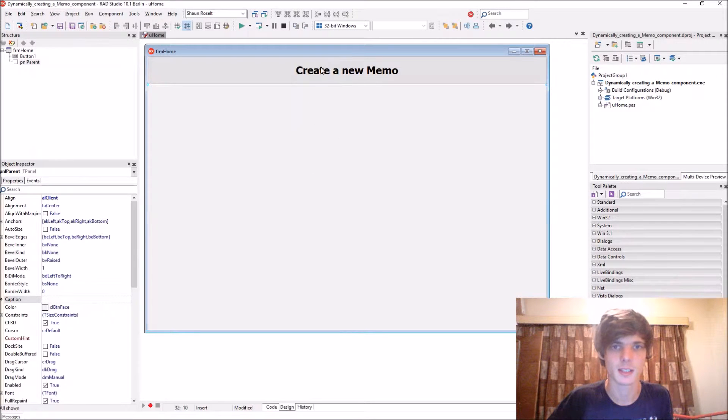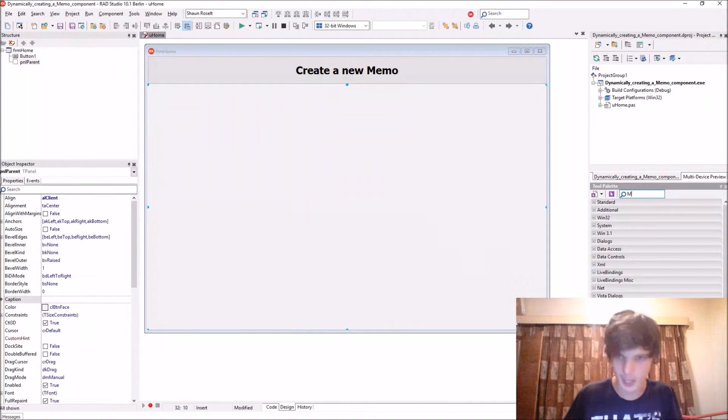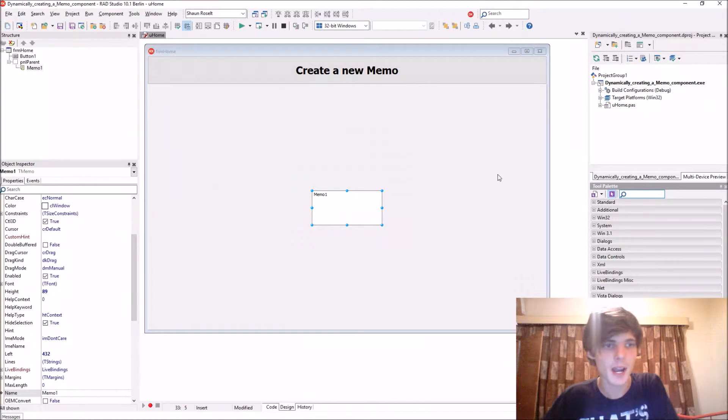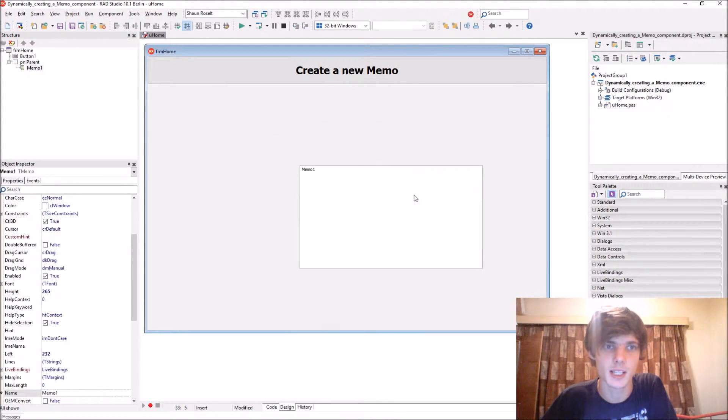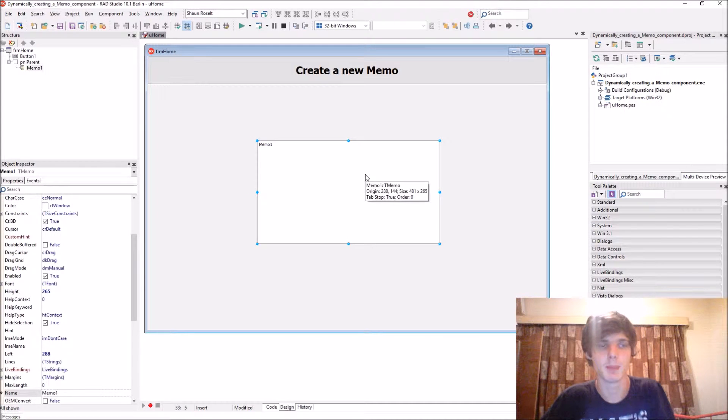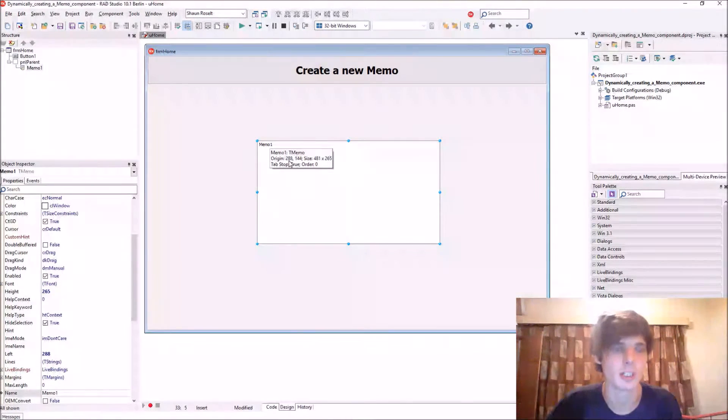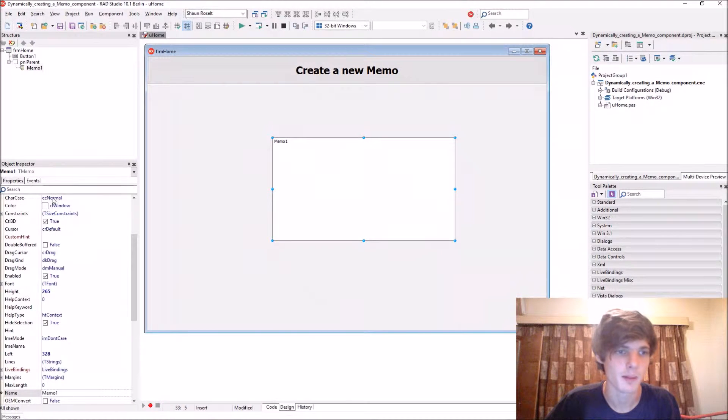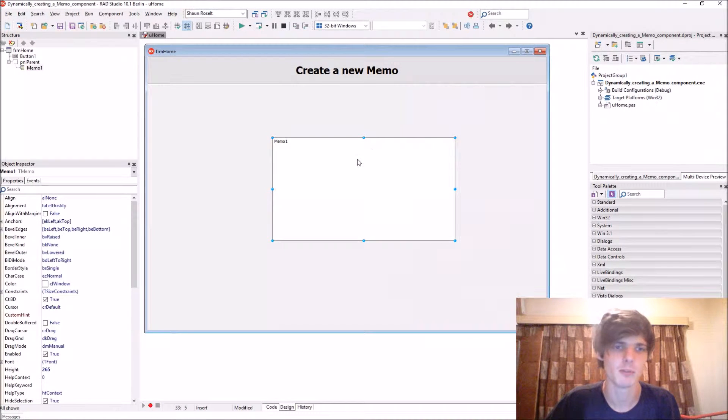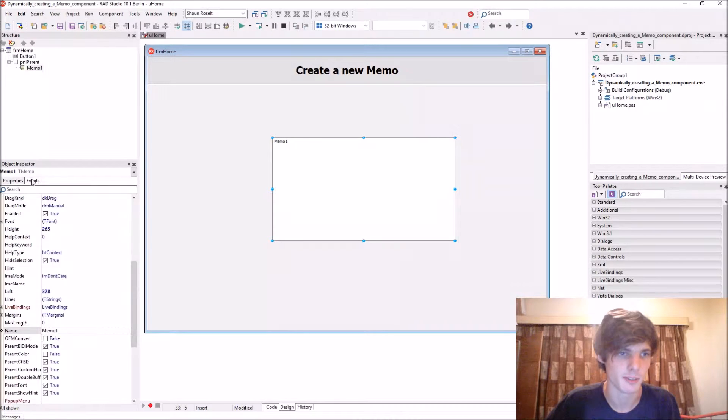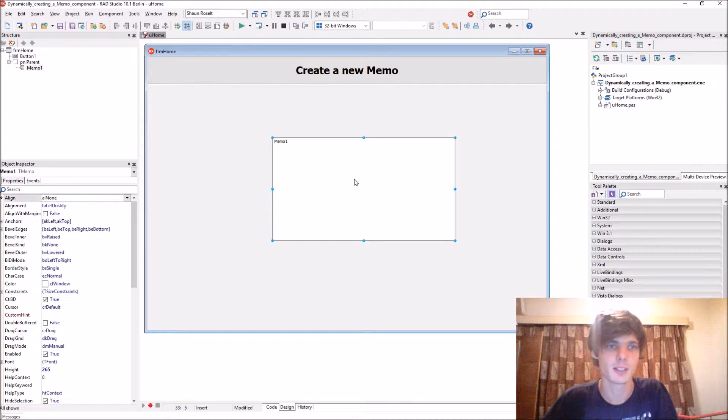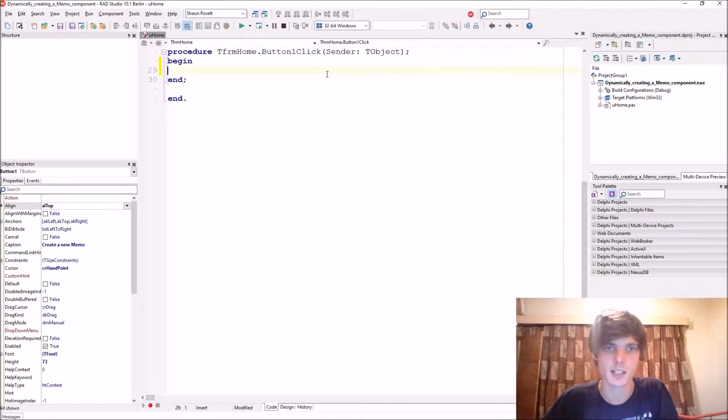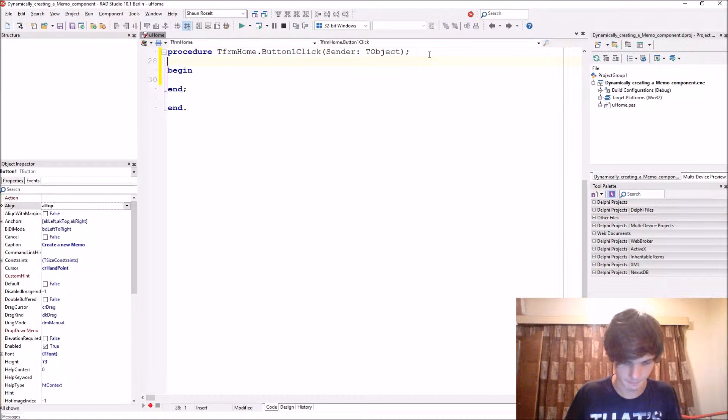I just have a basic panel and a memo. When we add a memo in design time, it is created beforehand. But when we create a memo dynamically, we have to create it with code and all of these properties and events will have to be set with code as well. That's the big difference. Let's go and actually create a memo dynamically.